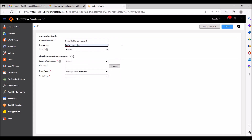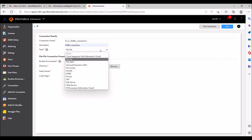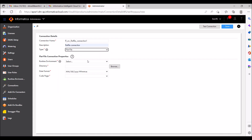If anyone who is not the Informatica developer sees this connection, they have to identify why we are using this connection and why we created it. So give some meaningful description here. The type field is also here, as I already mentioned.